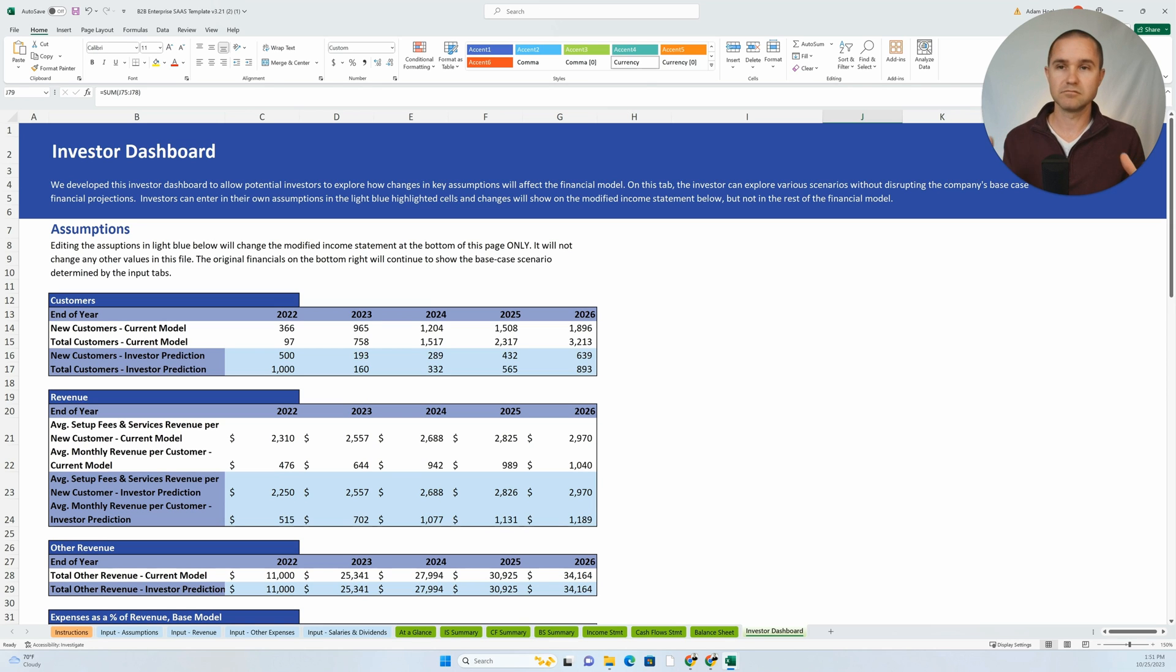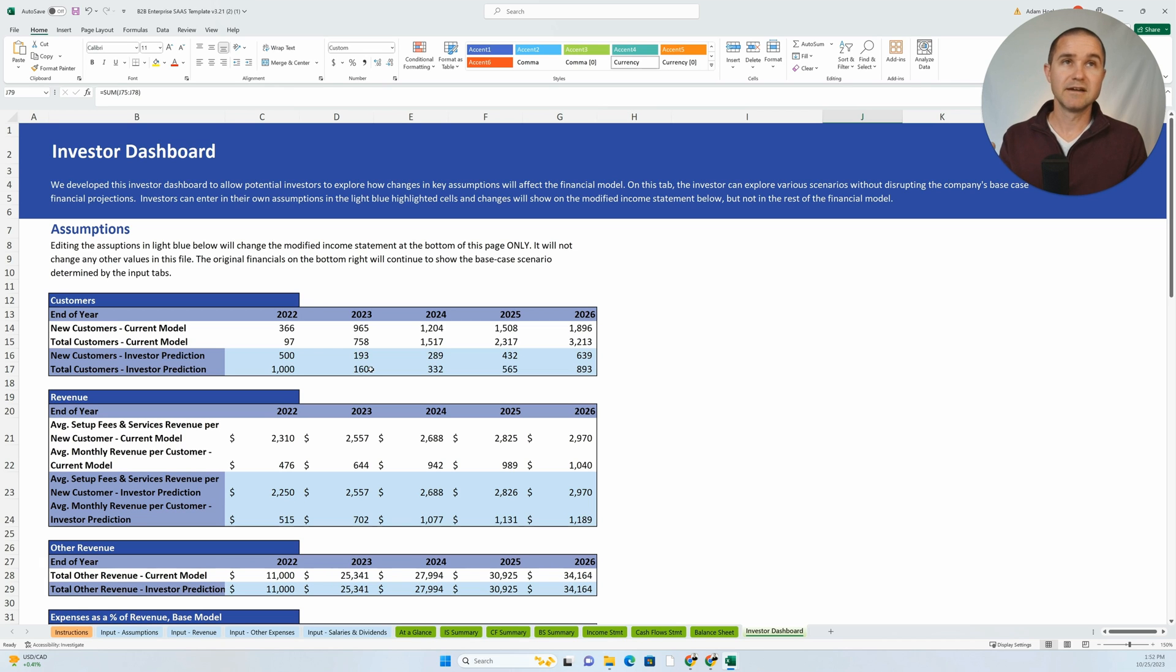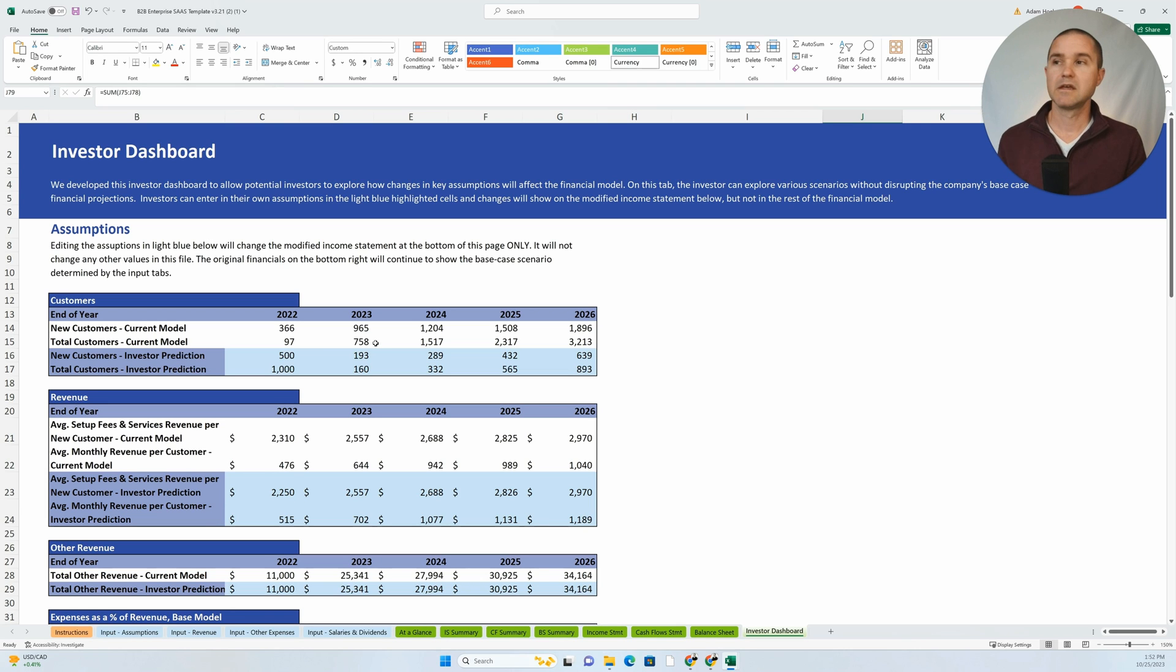What I typically recommend is that you try to highlight the sections. So we've got highlighted in blue, these are the sections that you should change. And so it's telling the user, yeah, you could come up here and change some of these other numbers that are not highlighted in blue, but you're going to change the structure of the template.